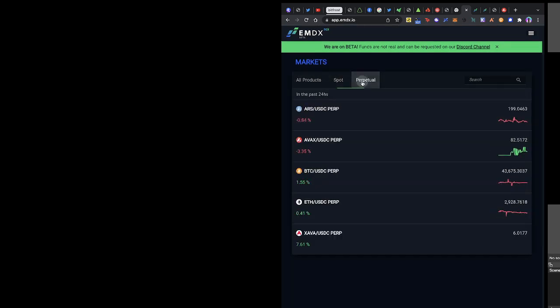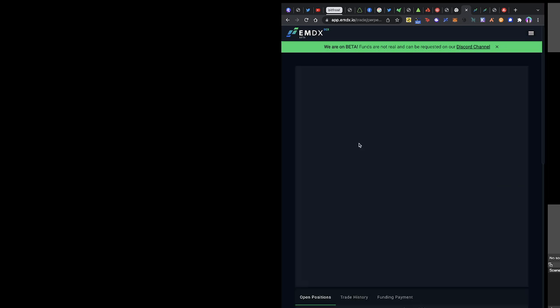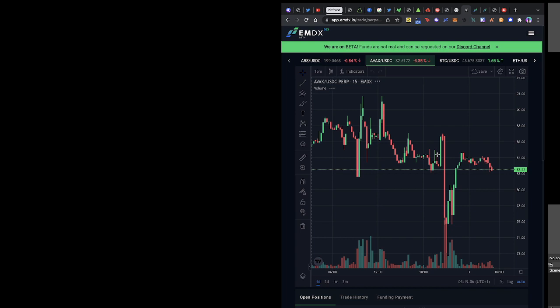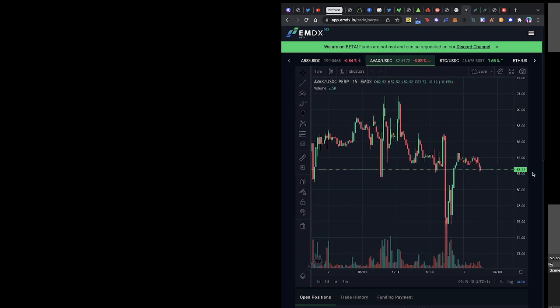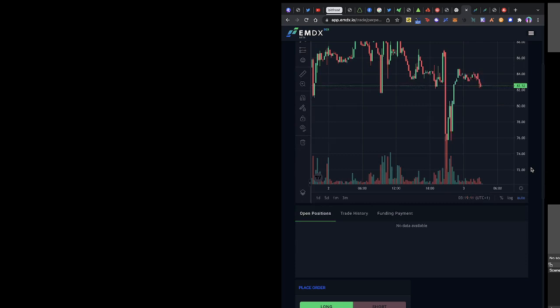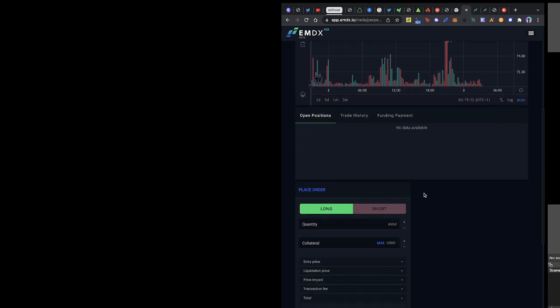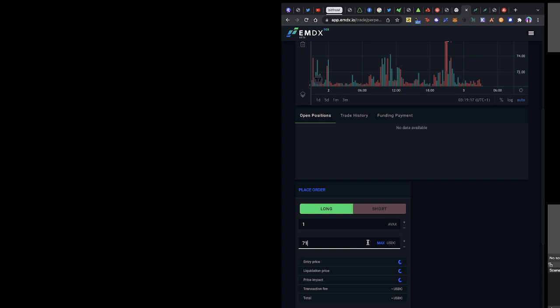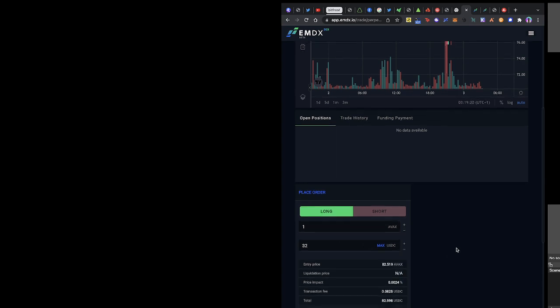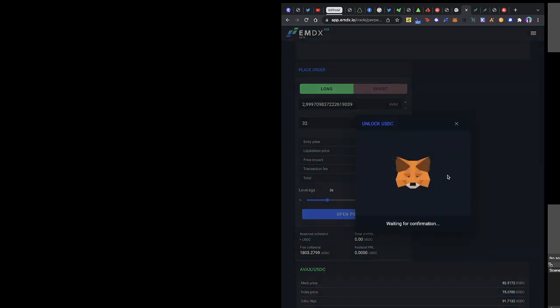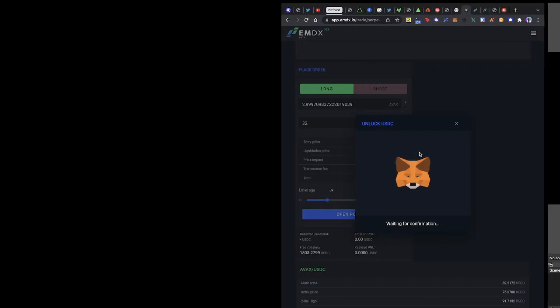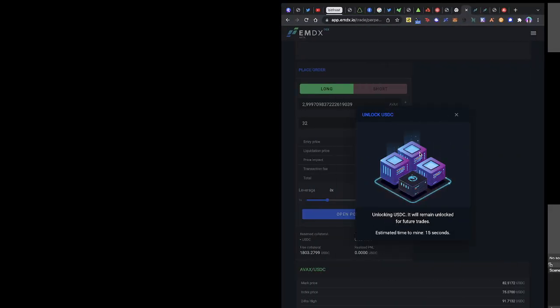They have spot products and perpetual products. Let me trade a perpetual product. Let me long AVAX and open a position on leverage and confirm on my MetaMask. So you can either do a spot trade or you can do a perpetual trade, a derivative trade.